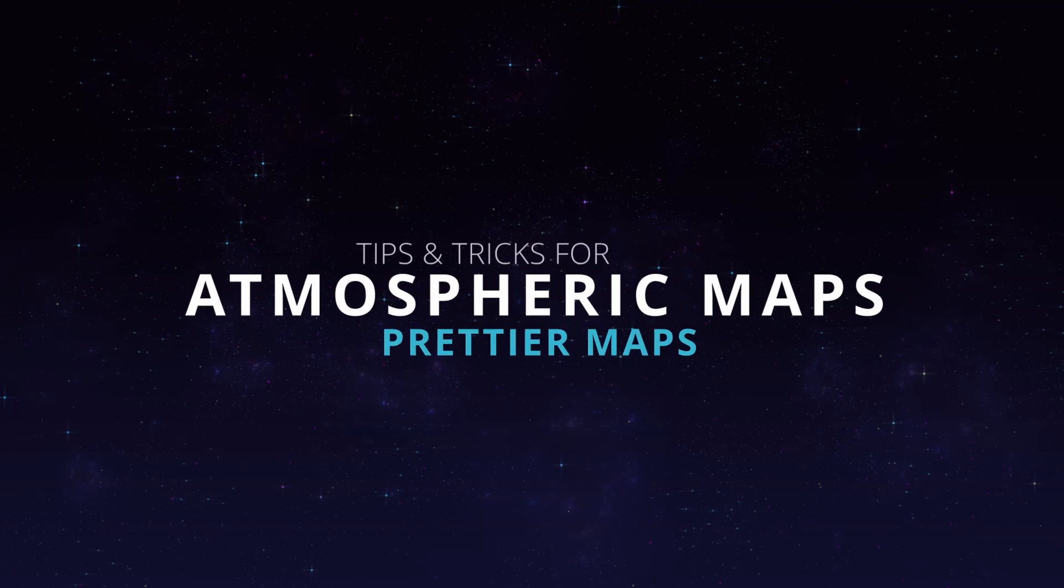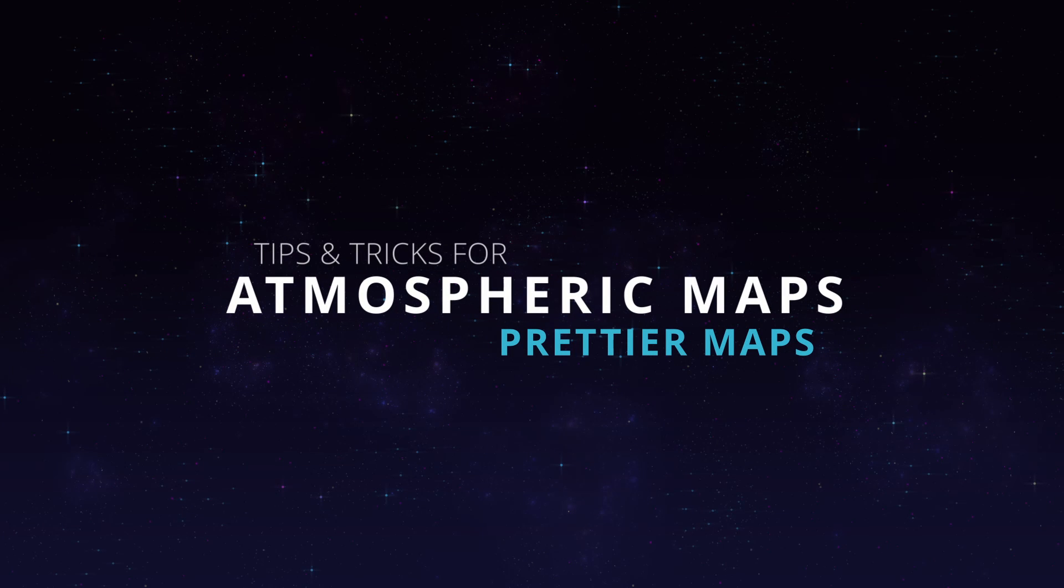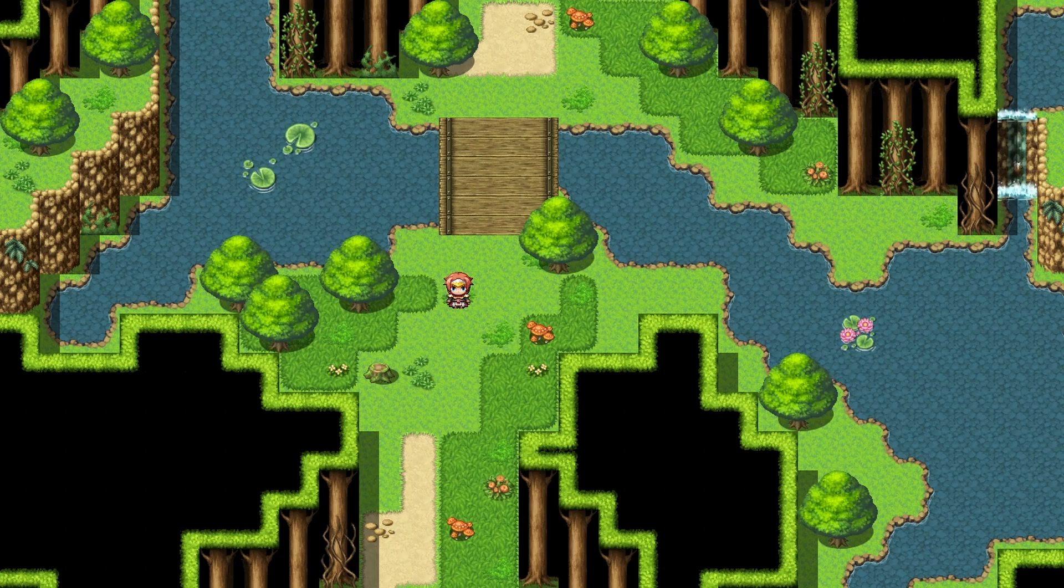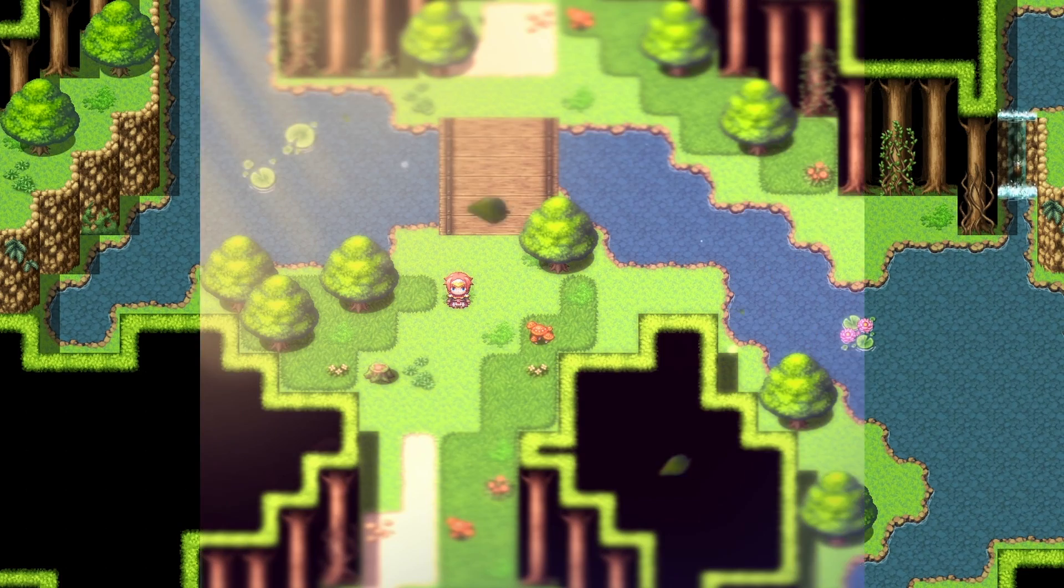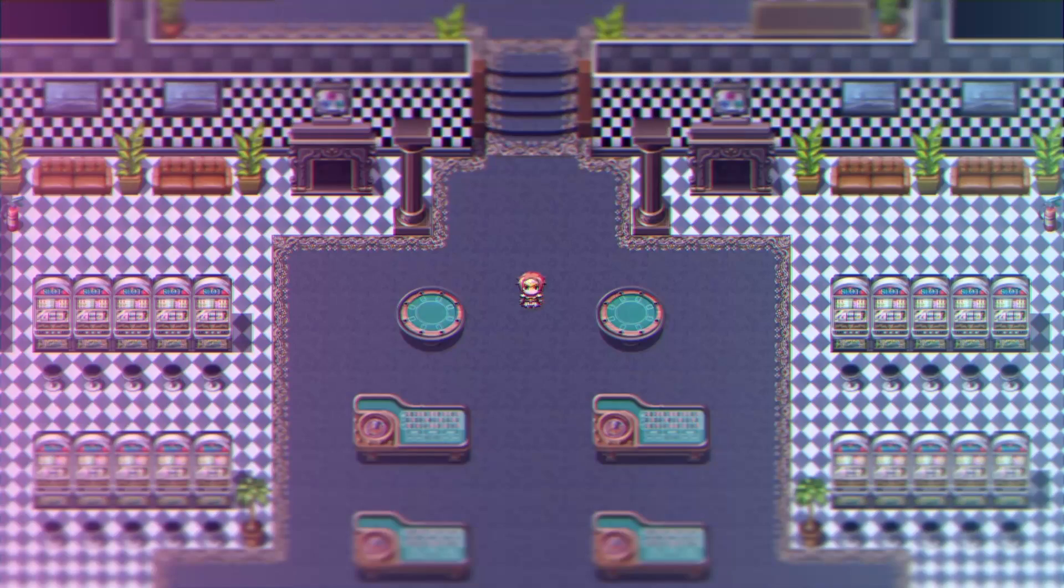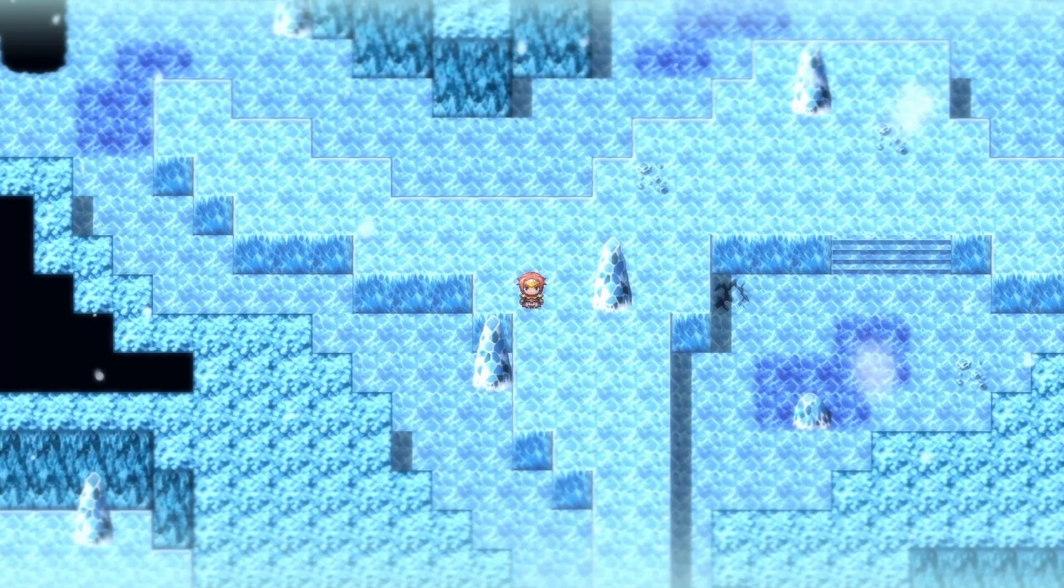Hello everyone! Here are some tips and tricks for more atmosphere in your maps. We'll see how to get from an RPG Maker standard map to something like this, or this, or that one, or something like this.